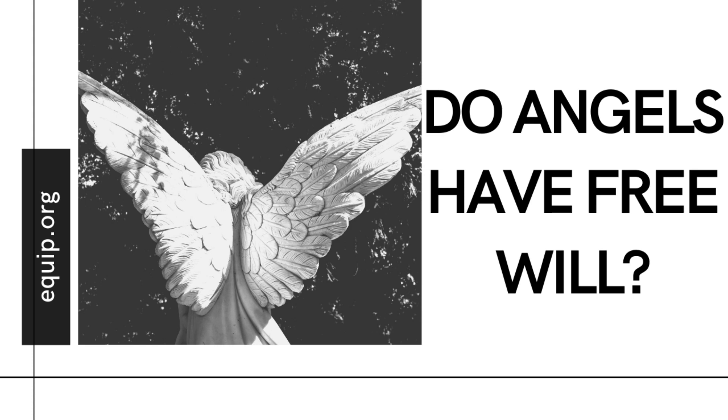Do angels have free will? My guess would be that at one time they did, but now they probably don't, and that free will is now something probably unique to mankind.